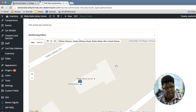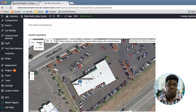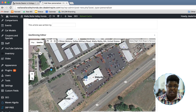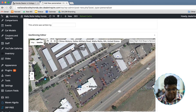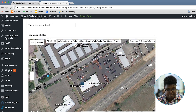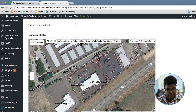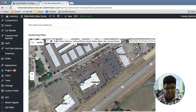If you click on satellite, you'll even get the Google satellite view so you can actually see the parking lot and all surrounding areas. You can create a circle or a square to encompass the area that you want to geofence.